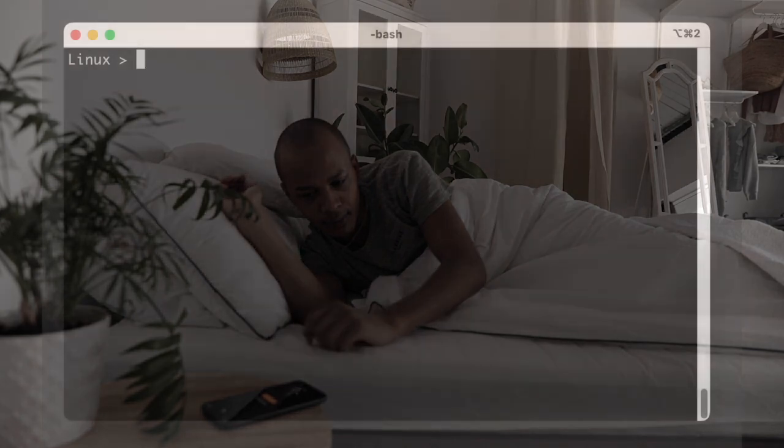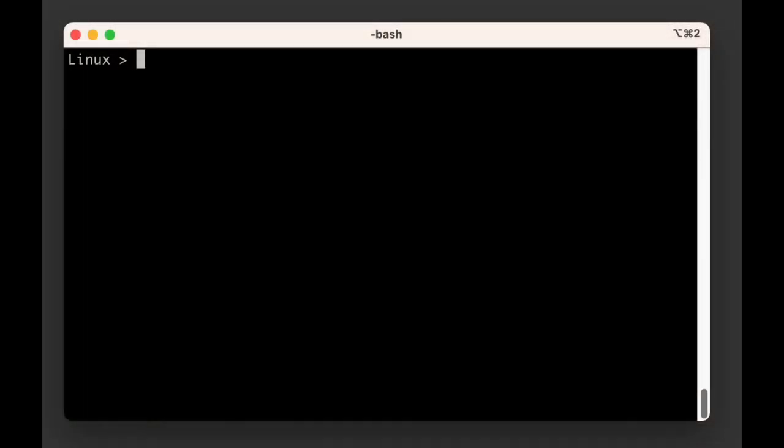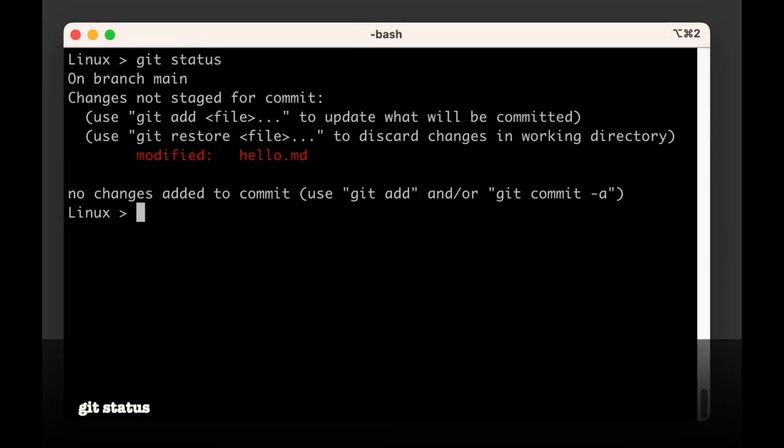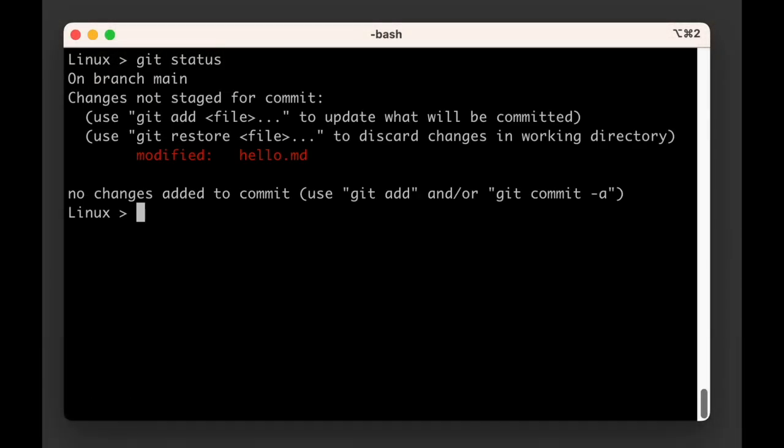The first thing to do in this scenario is to run git status. Git tells us we're on the main branch and that we have changes that are not staged for commit.